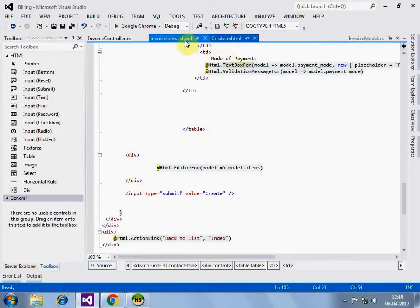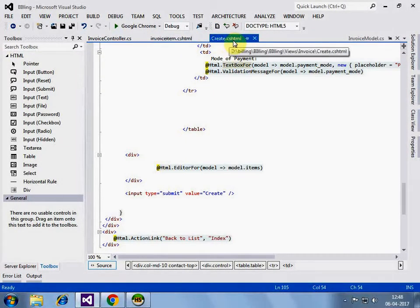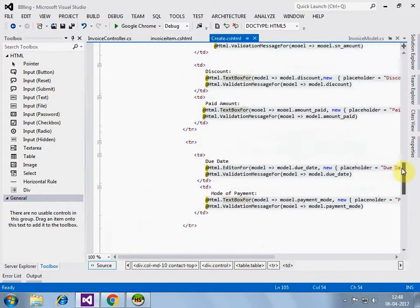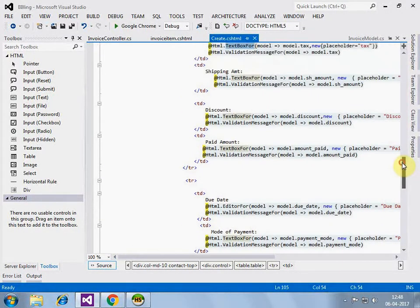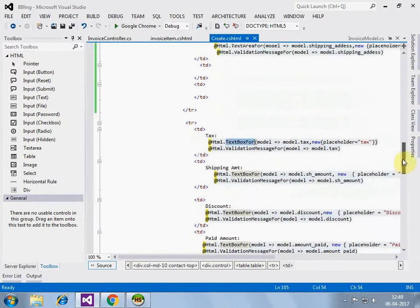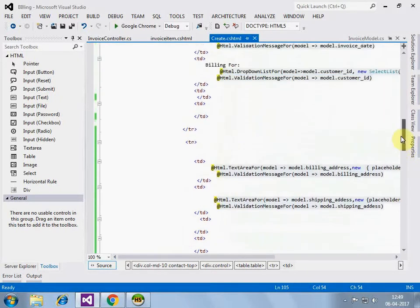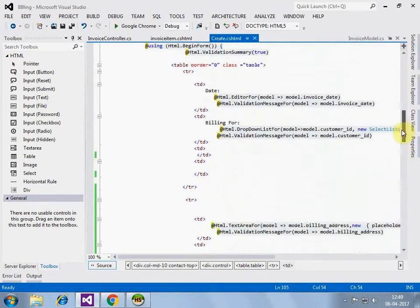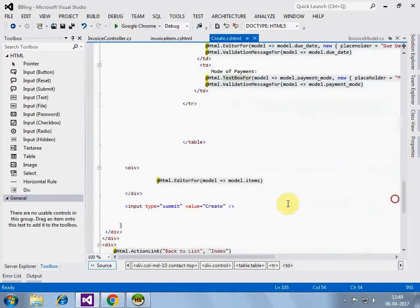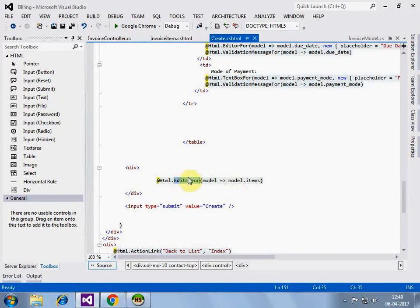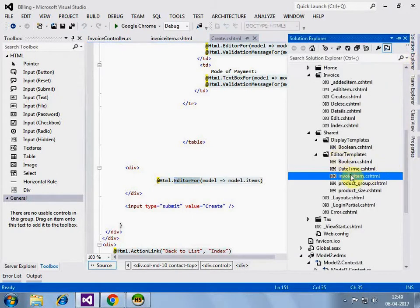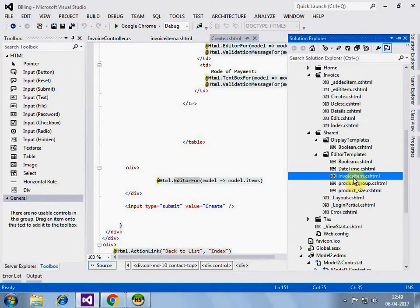Now let's look at create.cshtml, in this I have used Razor to create text box, drop down list box for all of the fields. And for invoice items, this is what will generate the UI for invoice items. I have used editor's template. This is the invoice item editor's template.